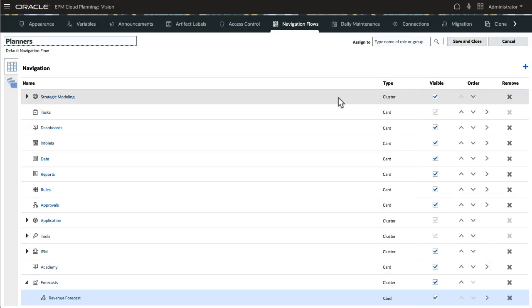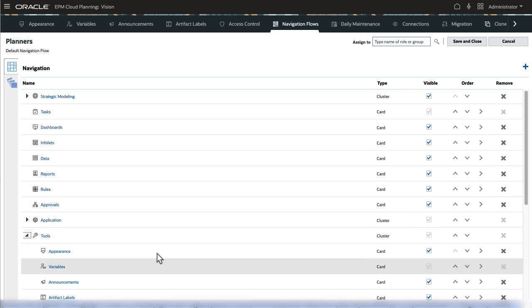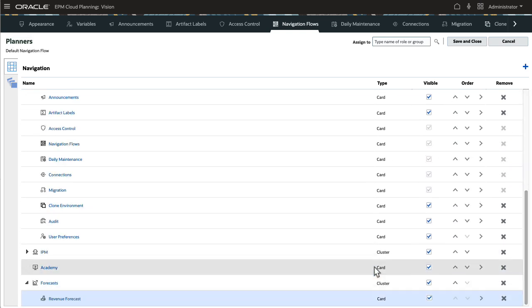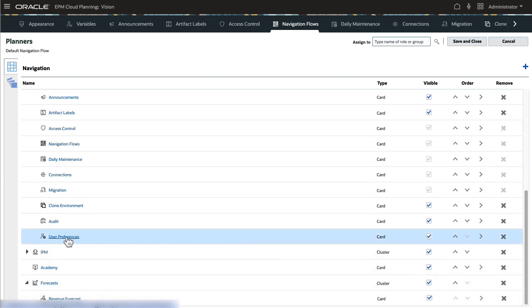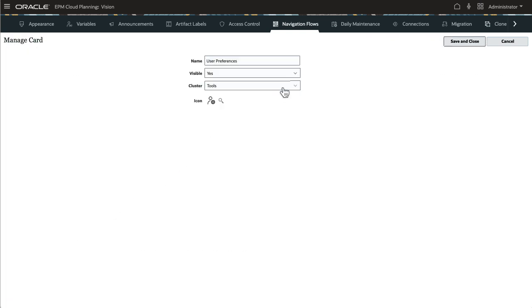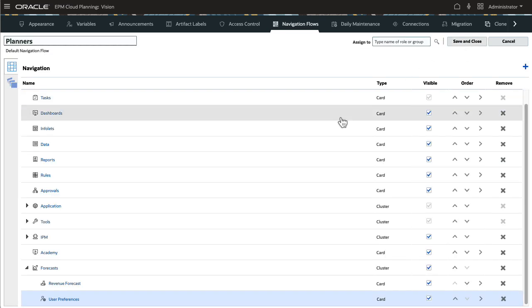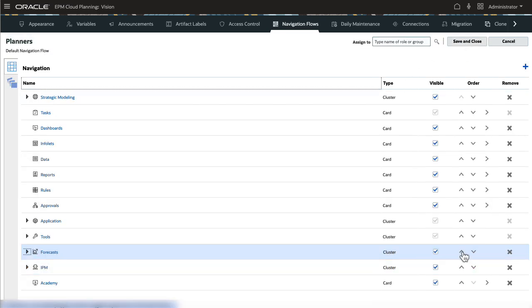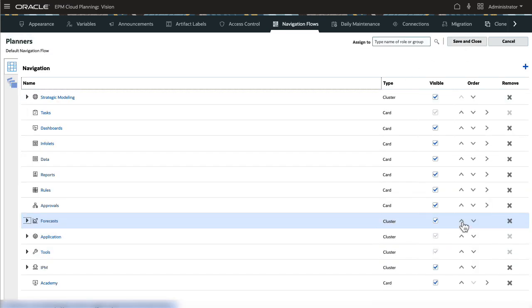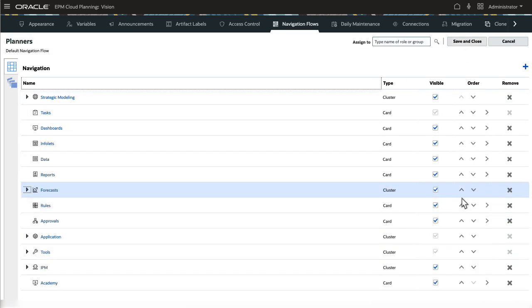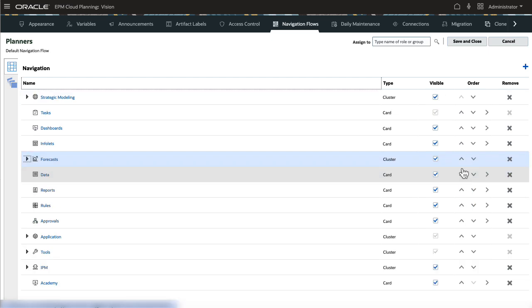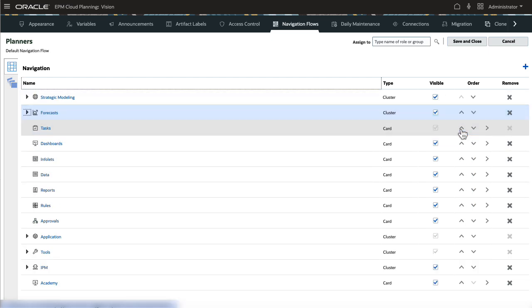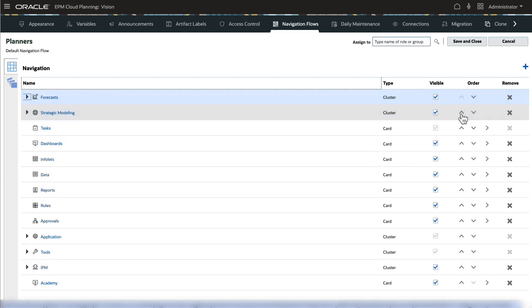Next, I'll make some changes to the existing cards and clusters. I'll move user preferences from the Tools cluster to the Forecasts cluster. I'll move the Forecasts cluster so that it is displayed as the first card in the Navigation Flow. I'll hide the Strategic Modeling cluster.